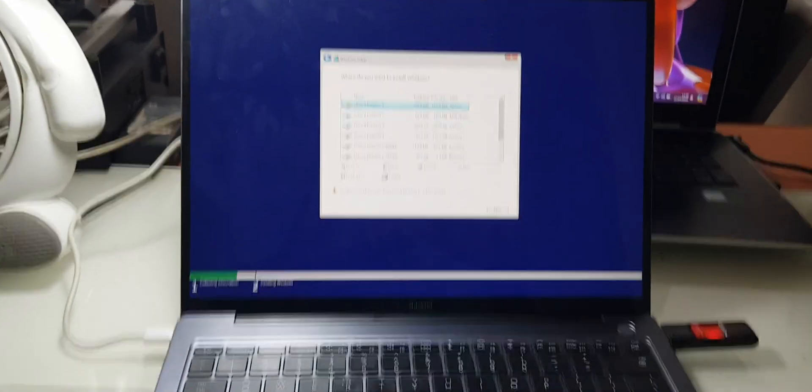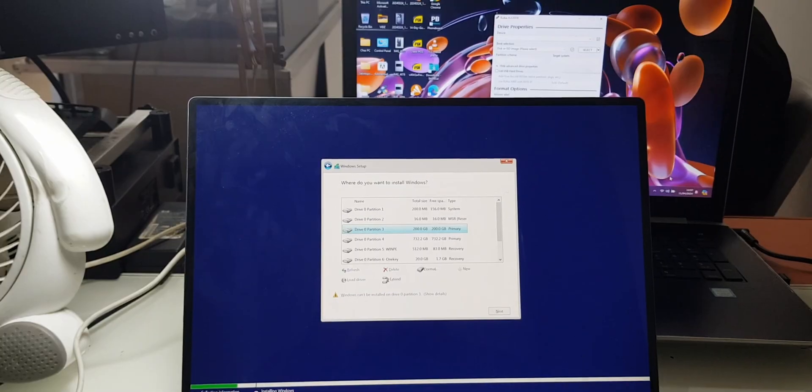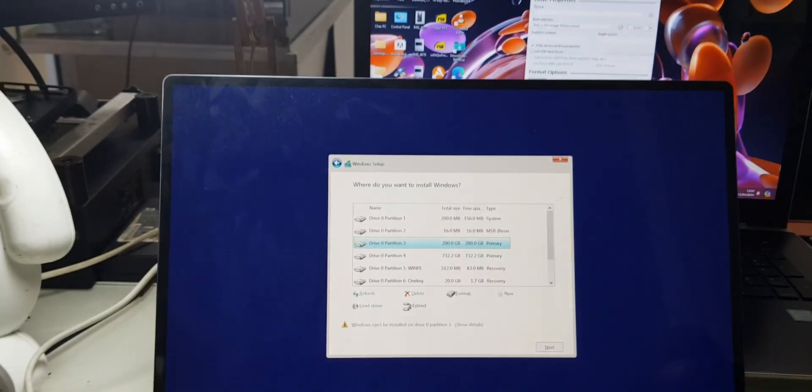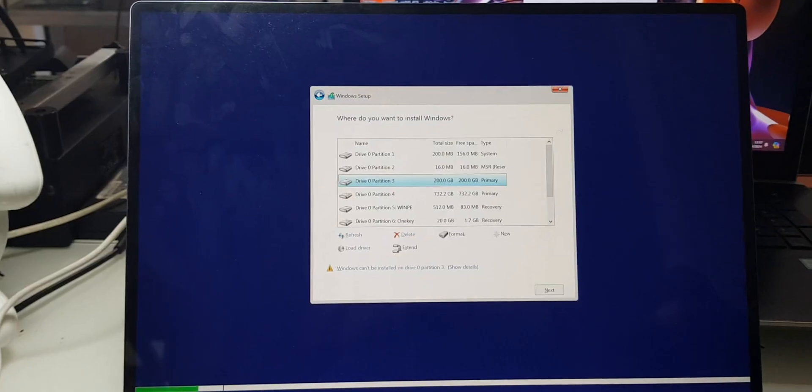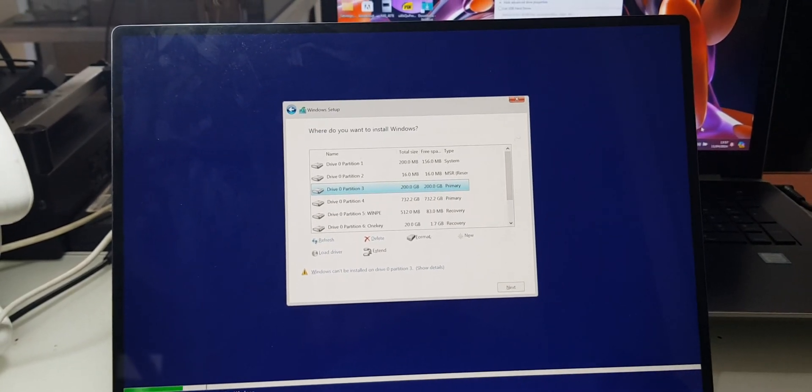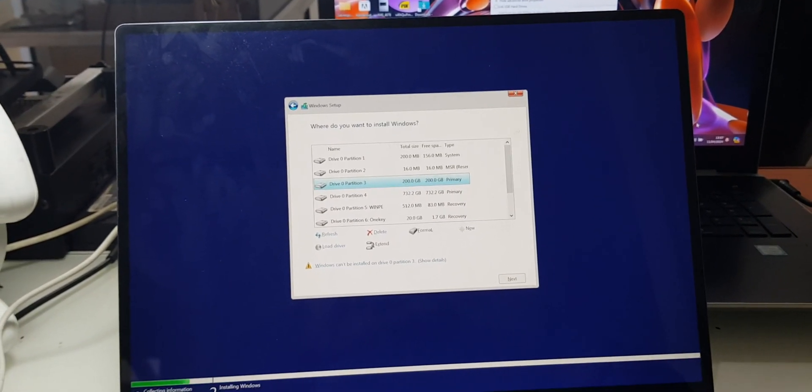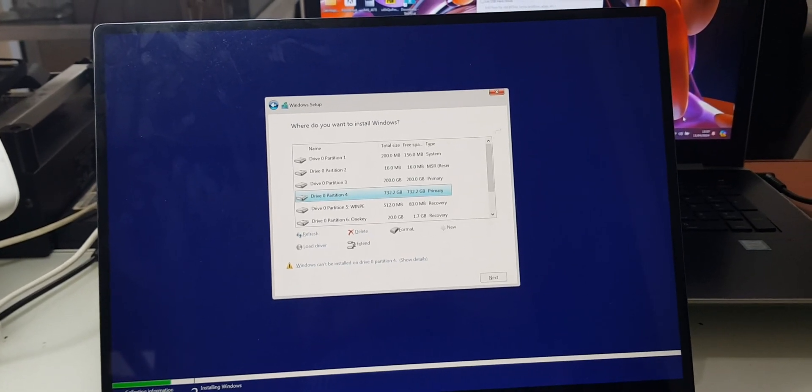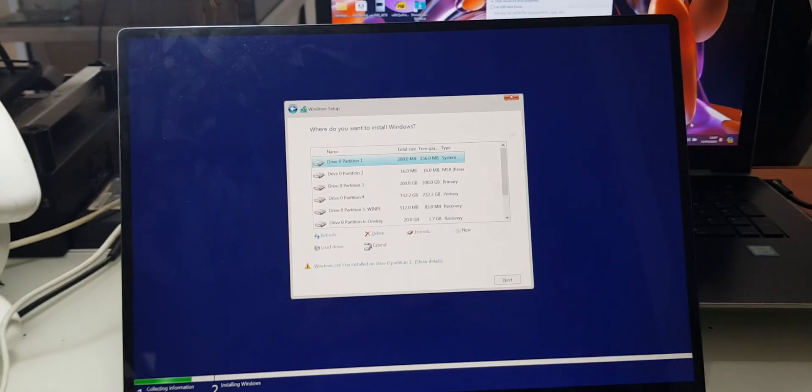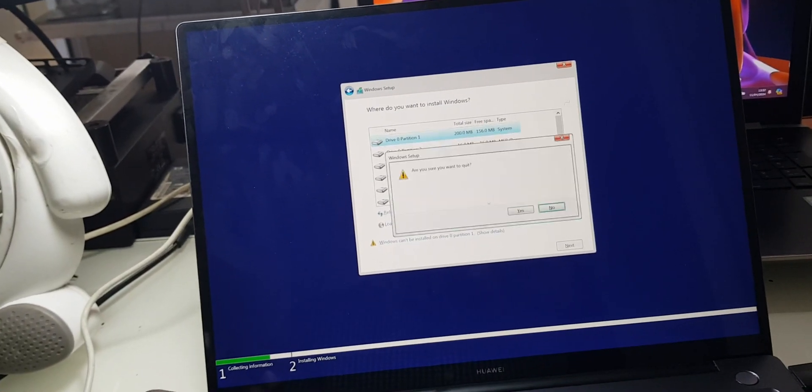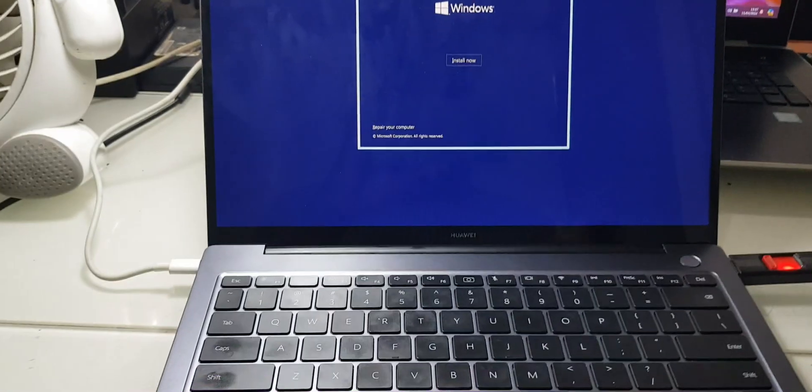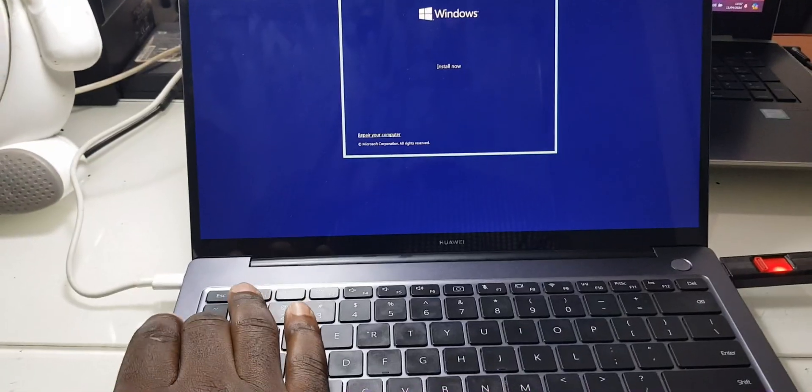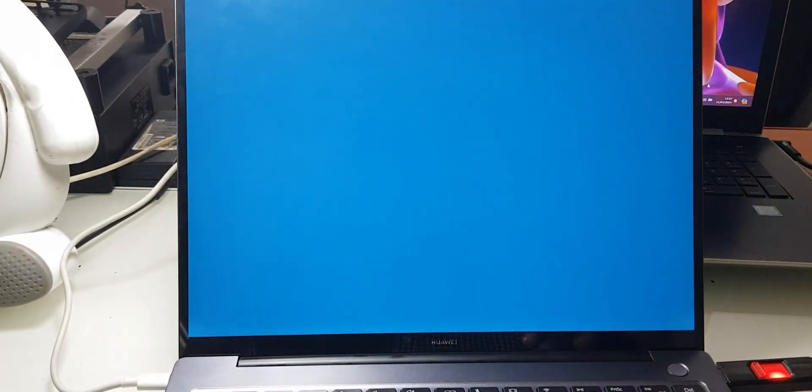Now here this drive has many partitions. The partition which seems to have more storage, which is partition three, is the one where I have to install the Windows. However, down here it shows 'Windows can't be installed on this drive partition three.' When I go to the next one, it still does the same thing. Now at this point what you have to do is format this hard drive. To format this hard drive, I'll go into 'Repair your computer,' then Enter.